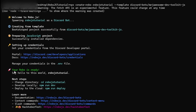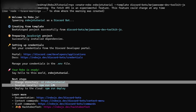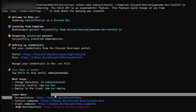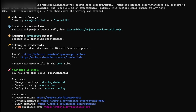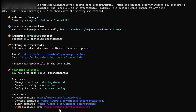Now it's going to say "Your Robo is ready" and give us some next steps. I would encourage you to click on some of those links to check out the documentation, the context commands and slash commands, and of course Hacktoberfest, which is an event made by the same people who made RoboJS.